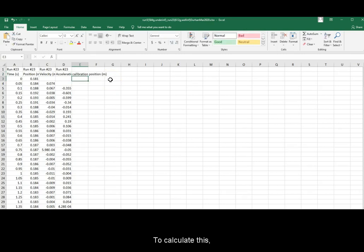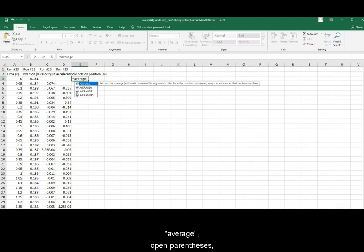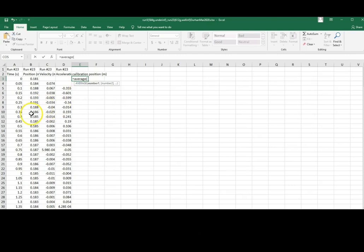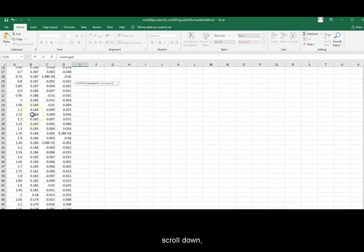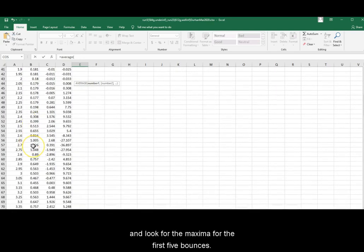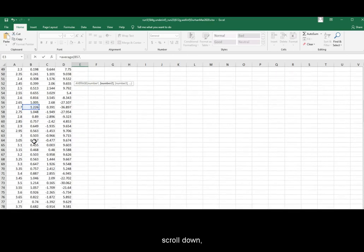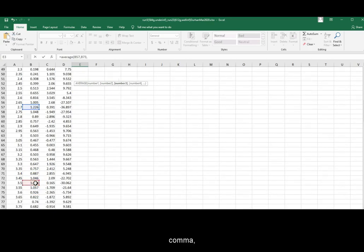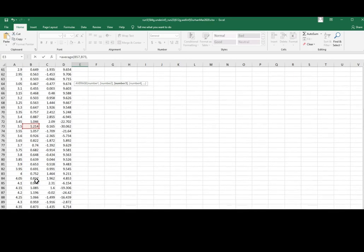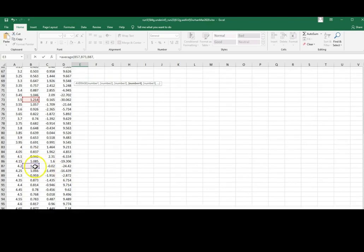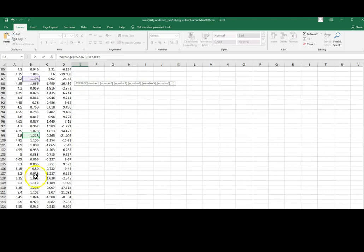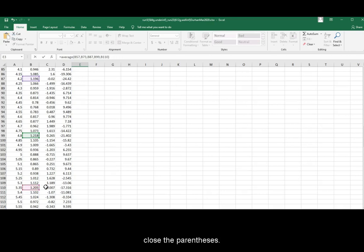To calculate this, we will take an average by typing equal sign, average, open parentheses. For the 5 bounces, scroll down and look for the 5 maxima for the first 5 bounces. Click 1, comma, scroll down, click the 2nd one, comma, click the 3rd one, comma, the 4th one, comma, and the 5th one, close the parentheses.